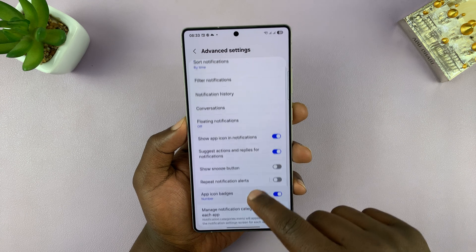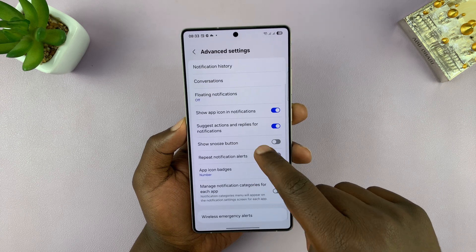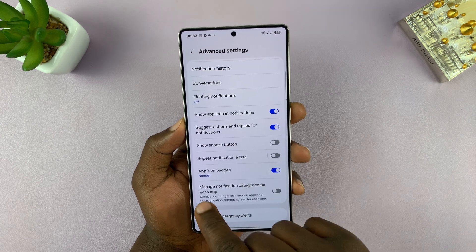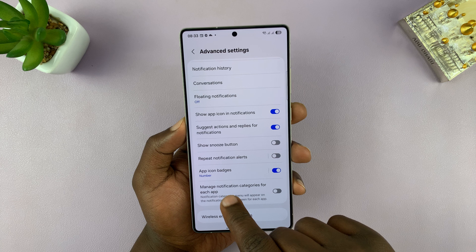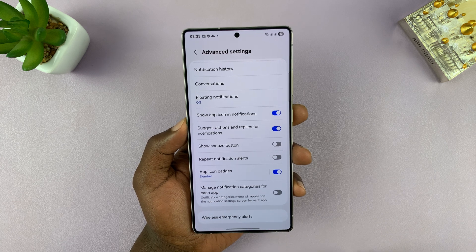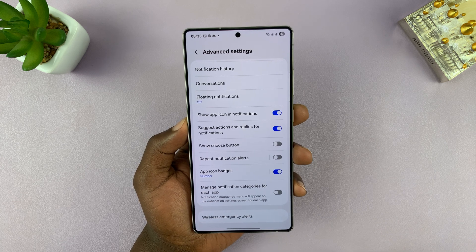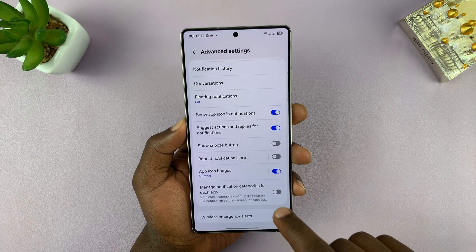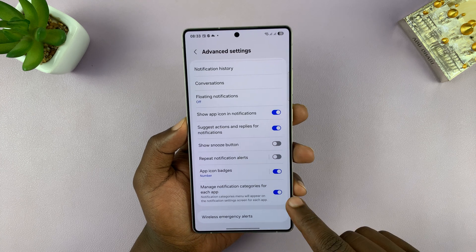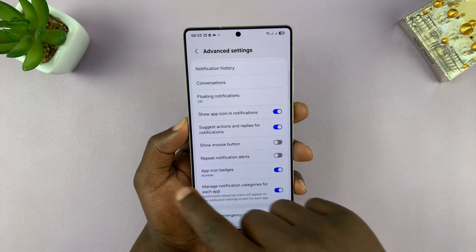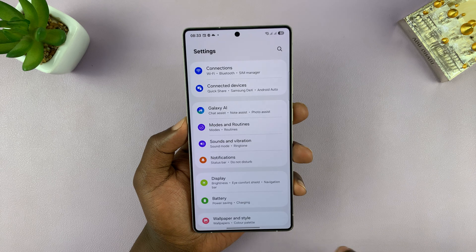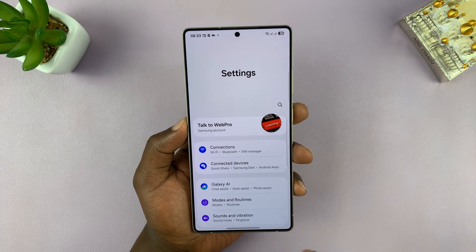Scroll down on Advanced Settings and look for the option called 'Manage notification categories for each app.' You can turn that on from here. Once that is enabled, you can go back to the main settings page.